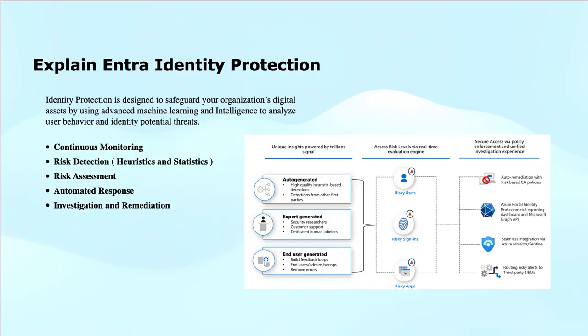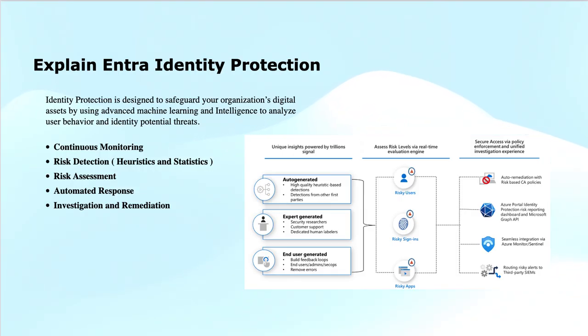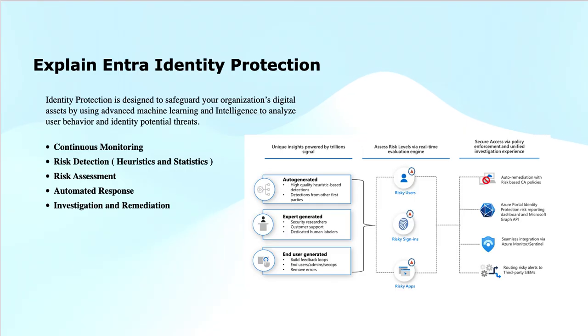Talking about heuristics, heuristics are used to establish baseline user behavior patterns based on factors like login locations, device types, and access times.